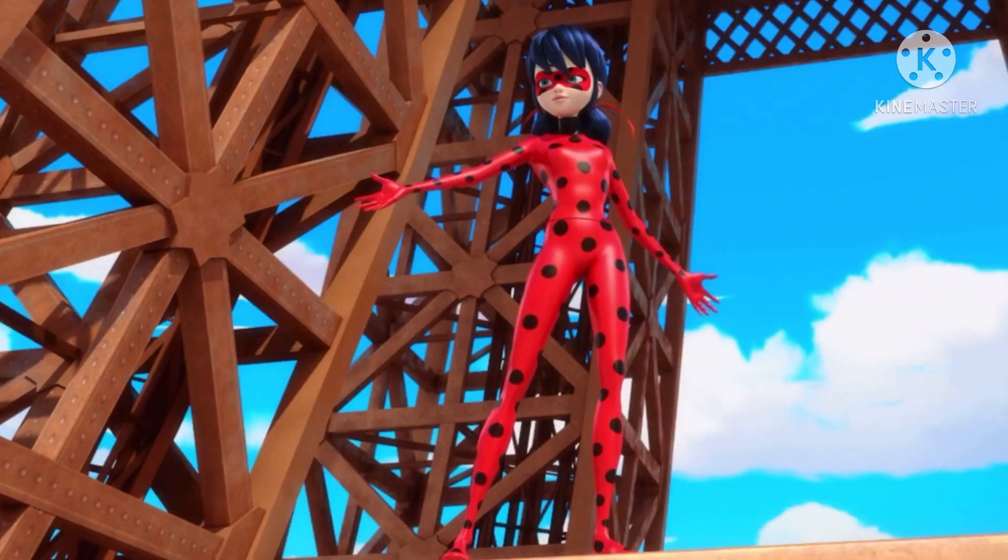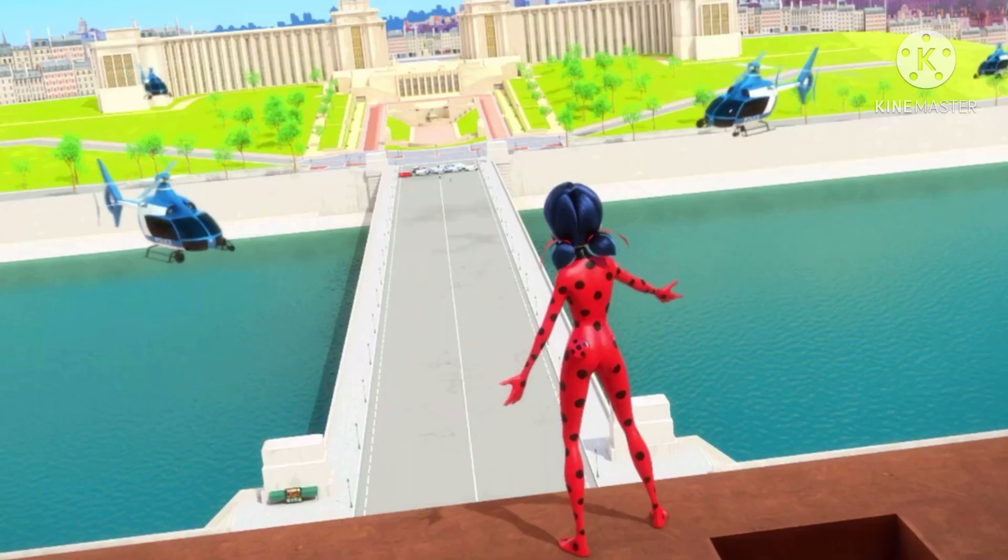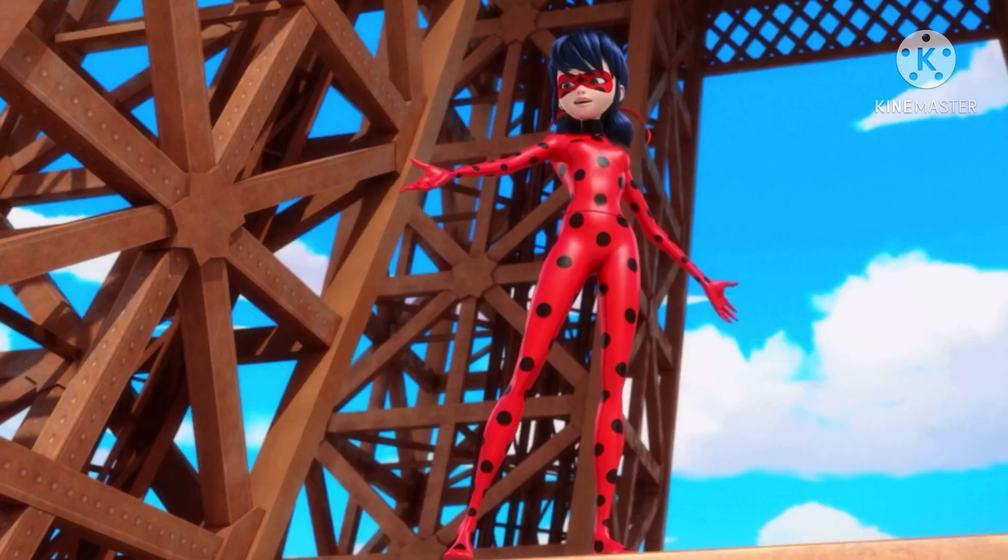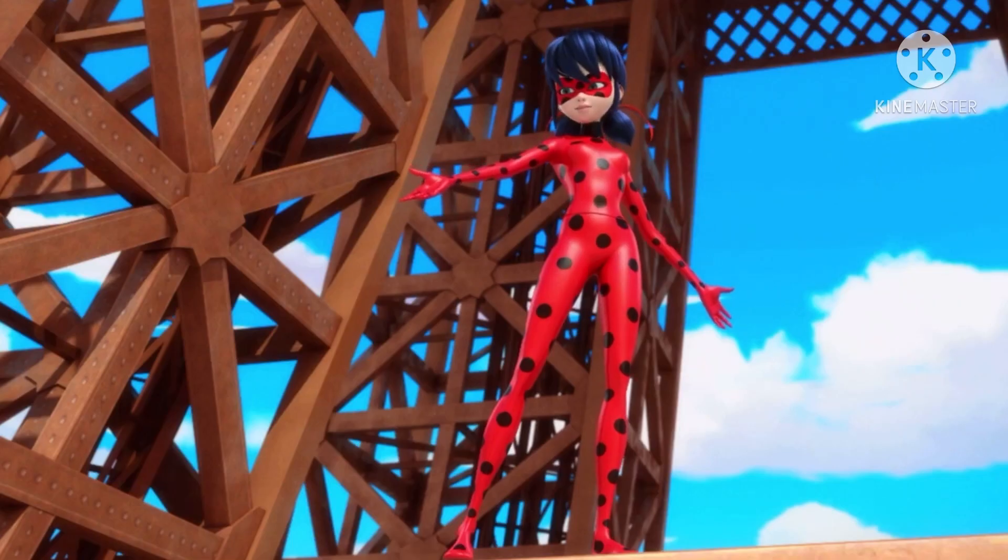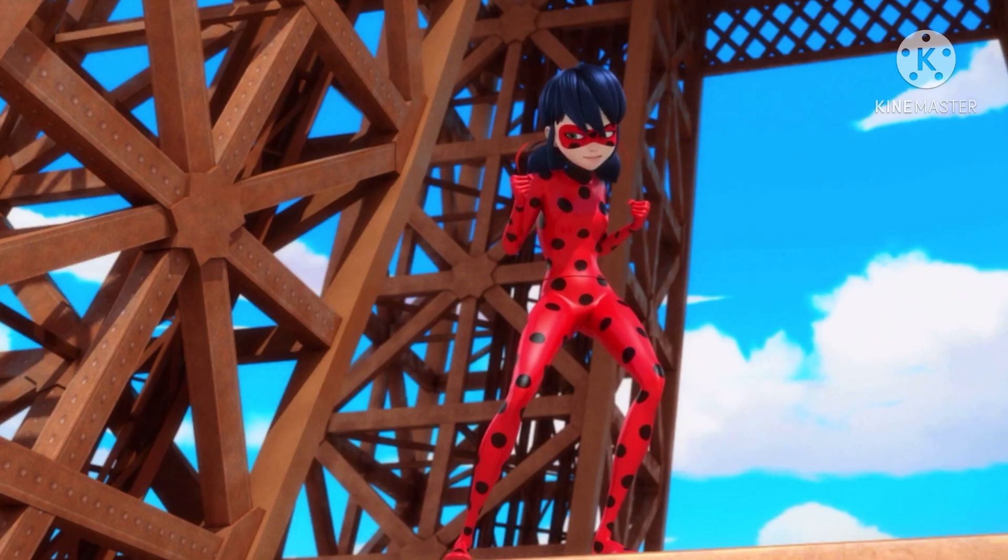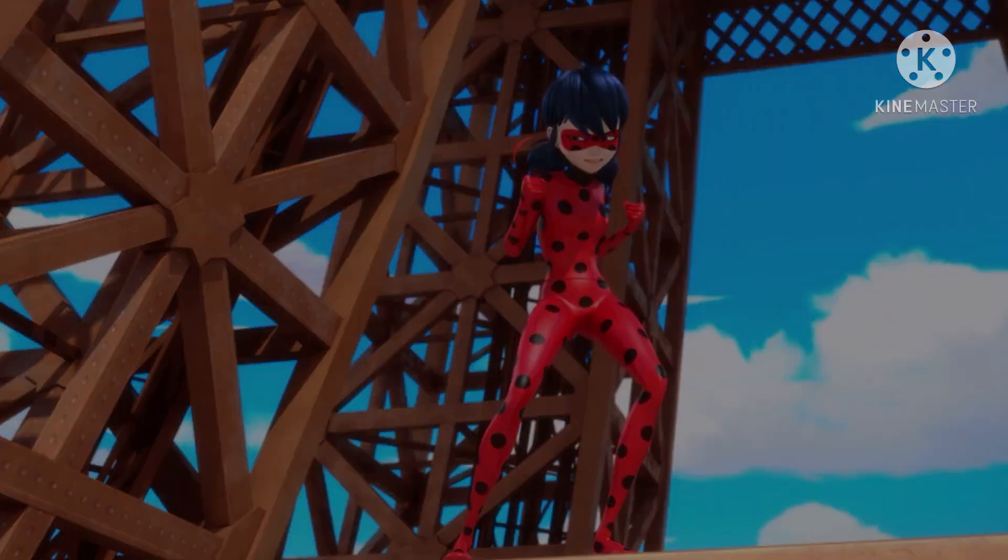Let me make this promise to you. No matter who wants to harm you, Ladybug and Cat Noir will do everything in our power to keep you safe.